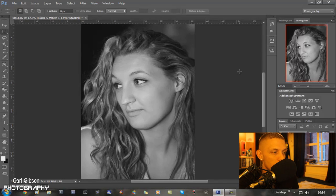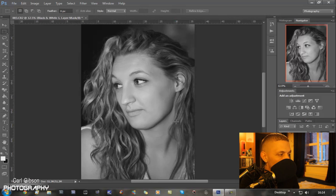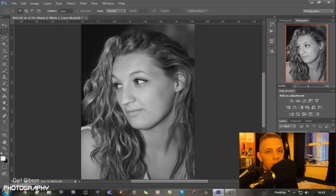All I did was make that S-shape curve, and then I decided if I want to keep it in colour or put it as black and white. And all I'd probably do with that now is soften the skin, as it's a female model. But it's just a quick way of making your photos pop and making them look a little bit better, if you want to get it out to your customer really quickly.